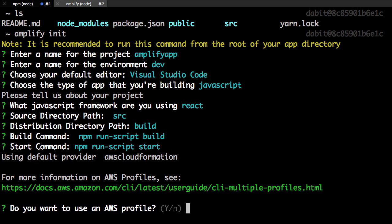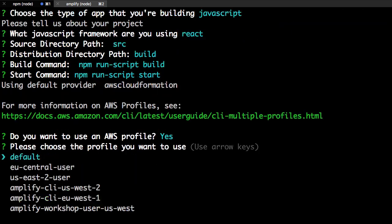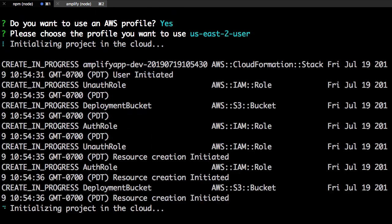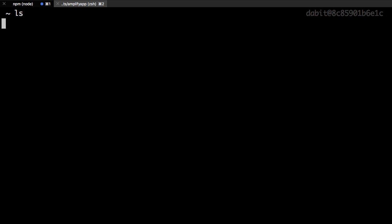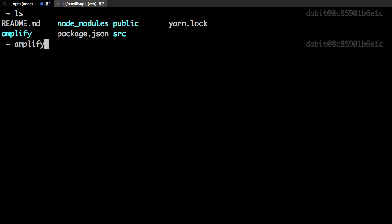If you don't yet have an AWS profile, first run amplify configure to set one up. Next we'll add our authentication feature by running amplify add auth.